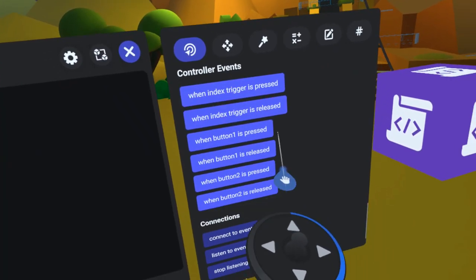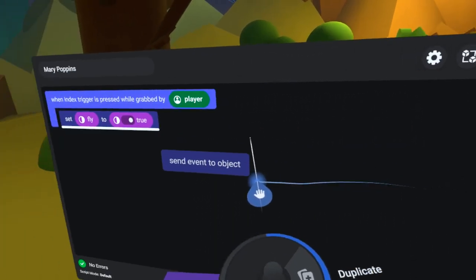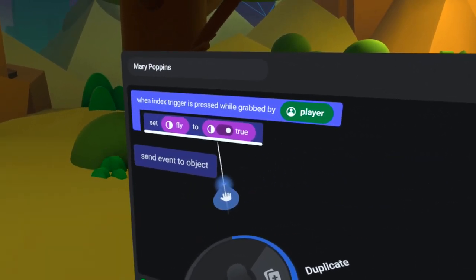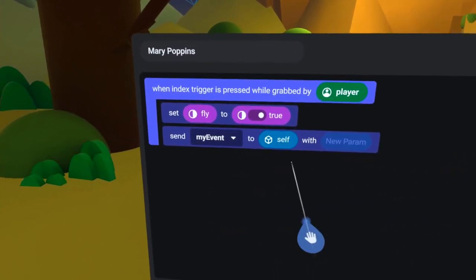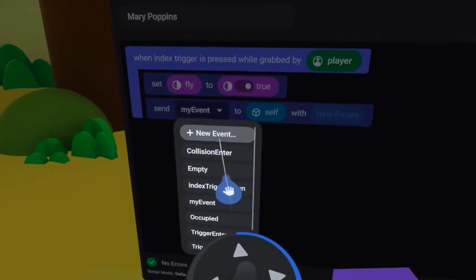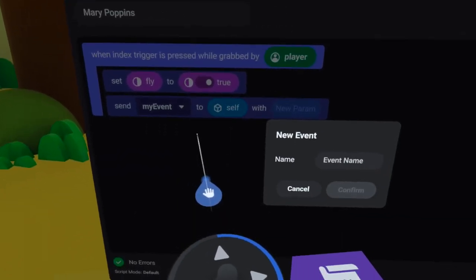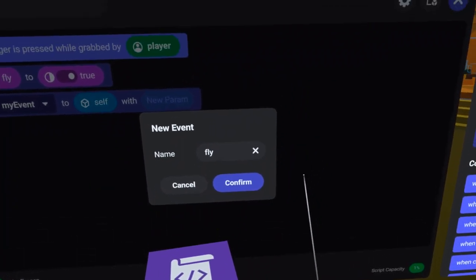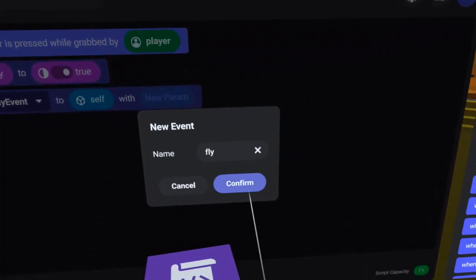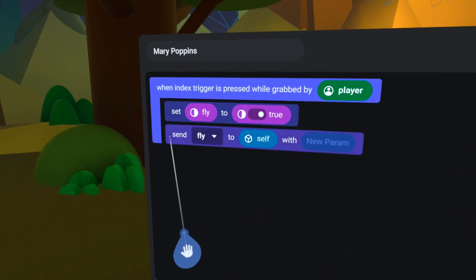Now, under the Events tab, I will find the SendEvent code block and drag it under the WhenIndexTriggerIsPressed code block. Now, I will create a new event called fly. This will be the continuous loop that happens as long as the trigger button is being pressed.